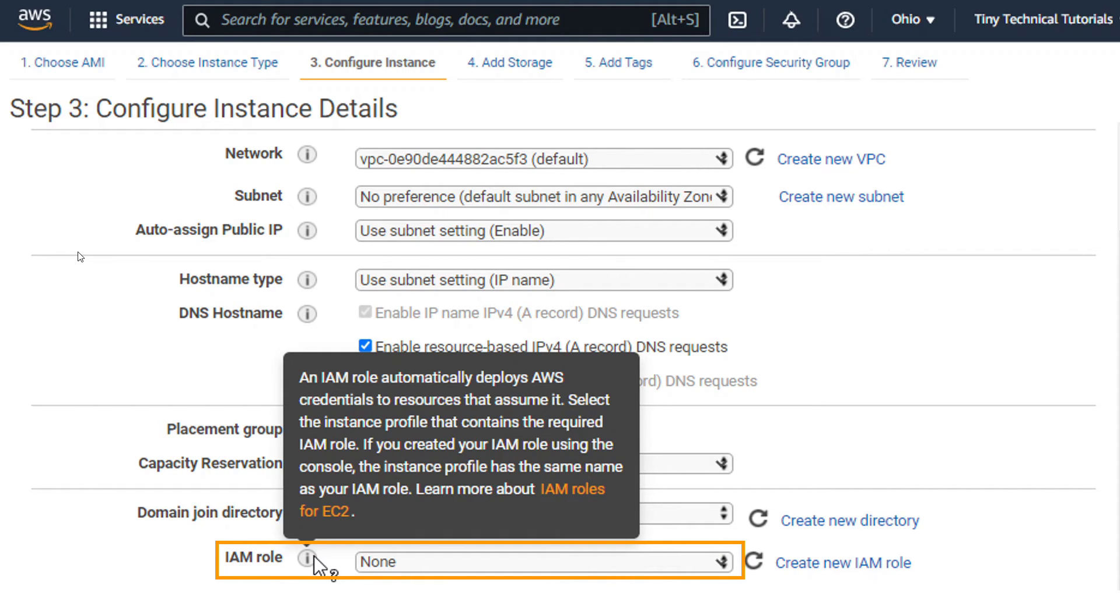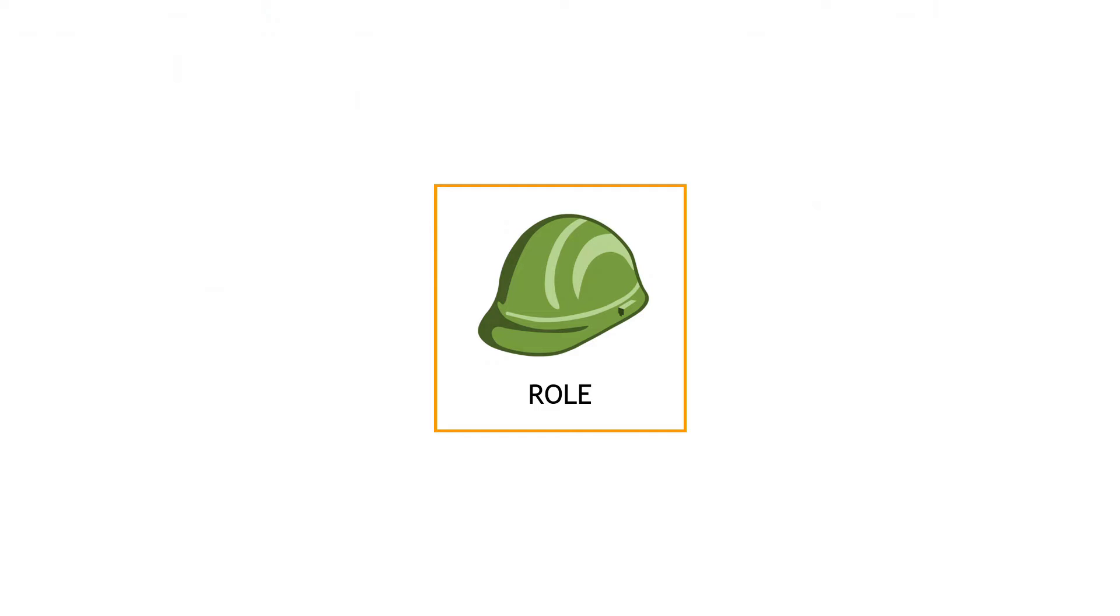So no username, no password, no keys, or any of that stuff to deal with. A much, much better way of doing things. To build on this concept a little bit more, let's use a hat analogy for the role.